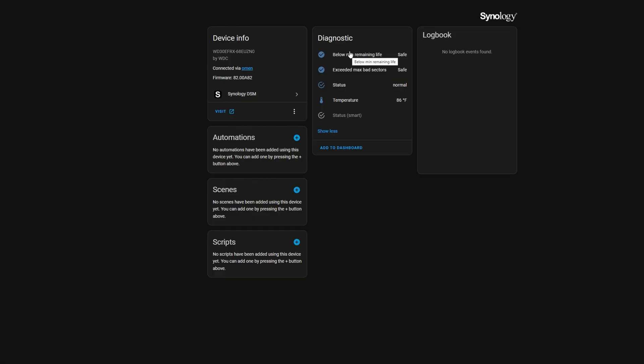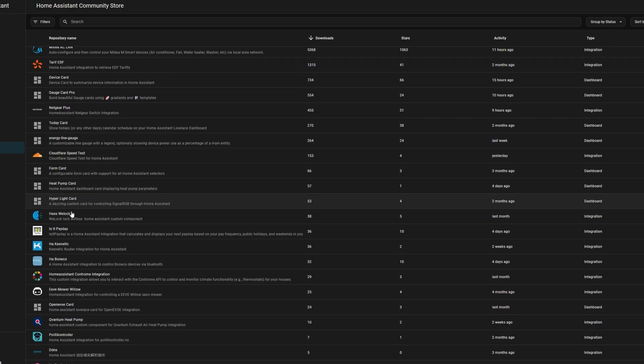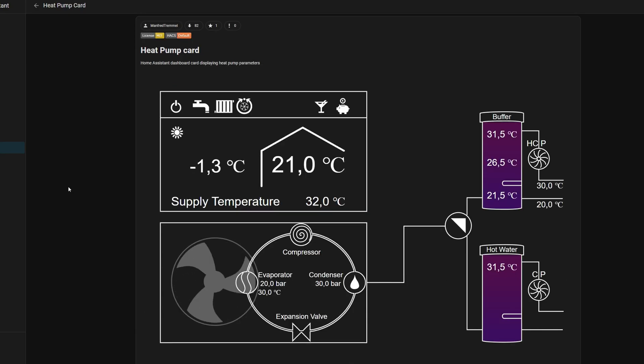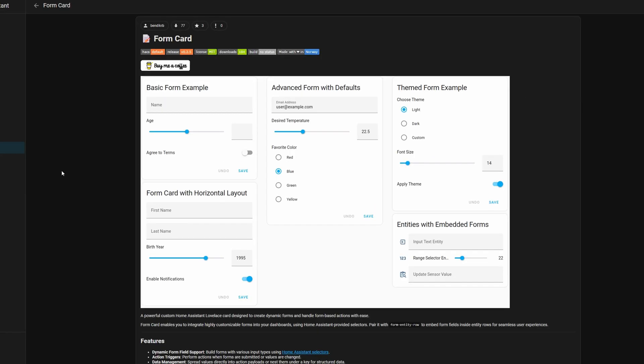If you click on the device or service it provides, you can view that entry's information, including the logbook of what has changed recently with it, and also which automations, scenes, and scripts it's used in. That's pretty much it for integrations, except that there's a whole other side to these in the form of community added integrations. These are provided by the Home Assistant Community Store, or HACS. It provides an entirely custom set of repositories to provide all kinds of functionality written by the Home Assistant community. It's not hugely complicated to set up, but it does require a few steps, so I'll link the documentation on how to do so in the description.